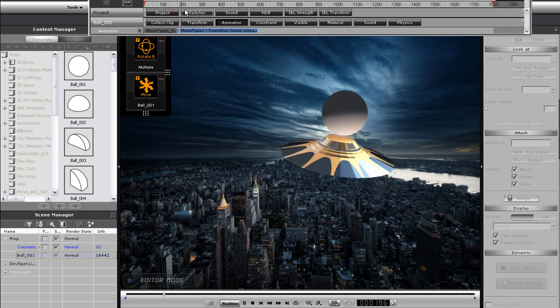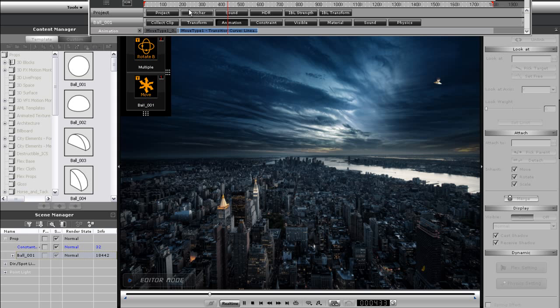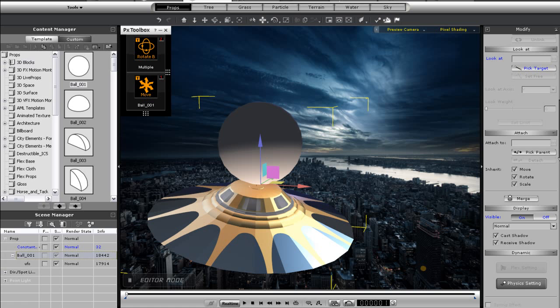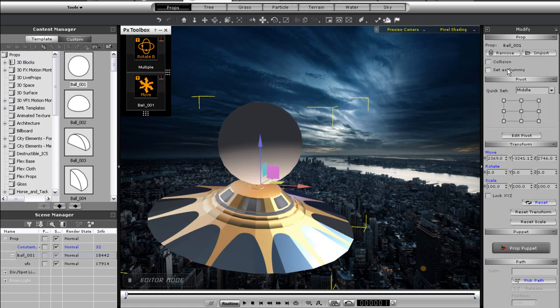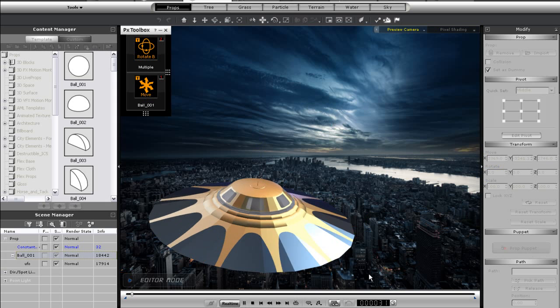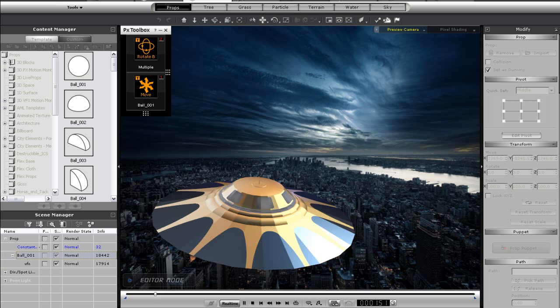However, there is one more thing that I want to do, and that's set my sphere as a dummy and make it invisible. To do this, I simply need to select my sphere and set it as a dummy in the modify panel. Once that's done, I can press Ctrl D to toggle dummy visibility and make it disappear. This will be the final result.